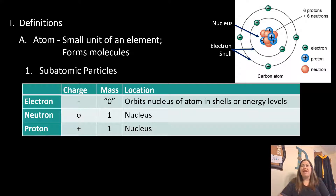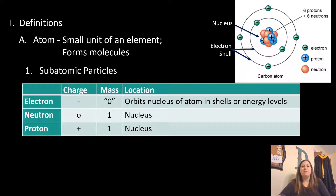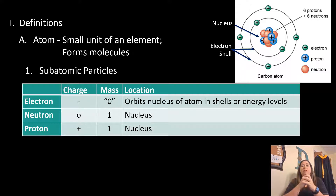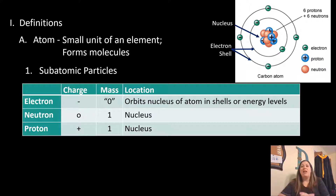Electrons have a negative charge and a mass of pretty much zero — they're very, very small, so we don't pay attention to their mass. Their location is outside of the nucleus, which is the center part of the atom, and they are found orbiting around the nucleus in what are known as orbits, energy shells, or energy levels.